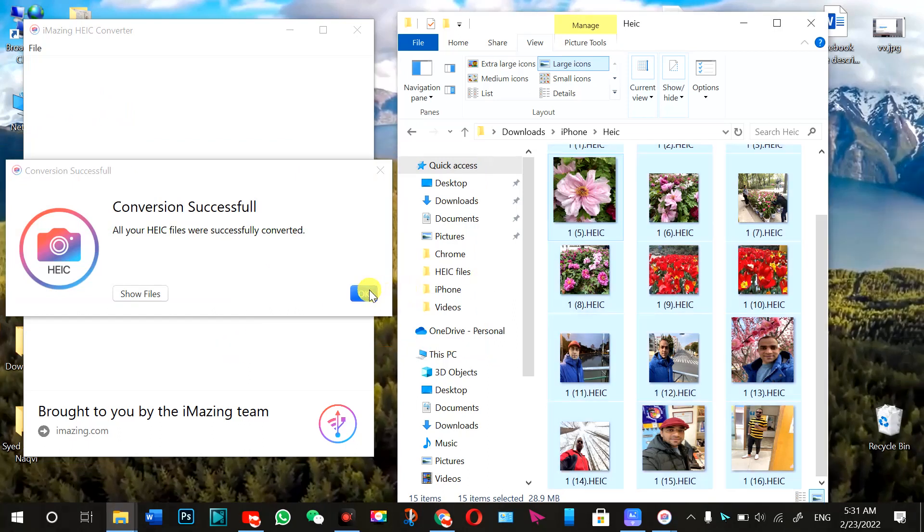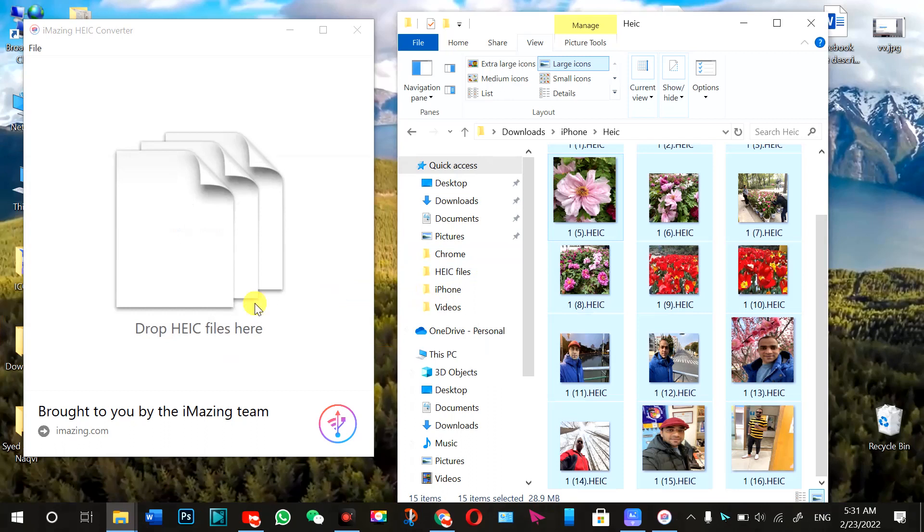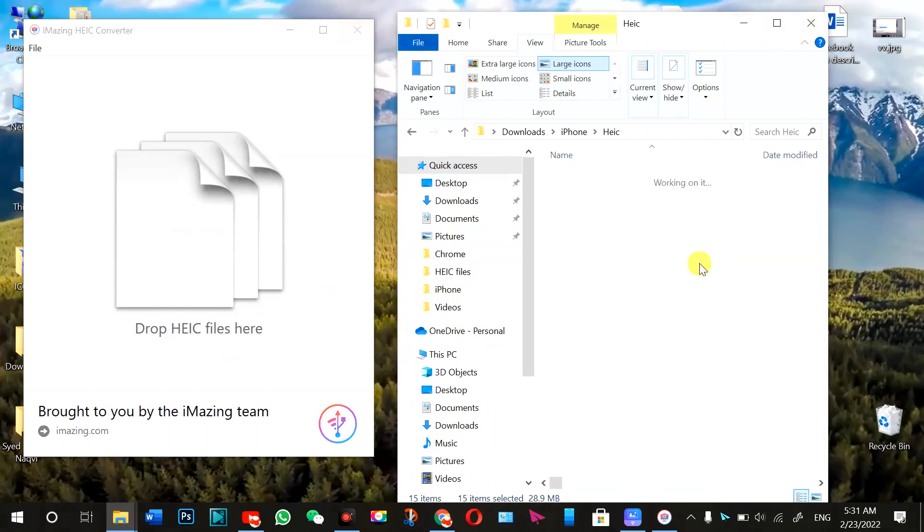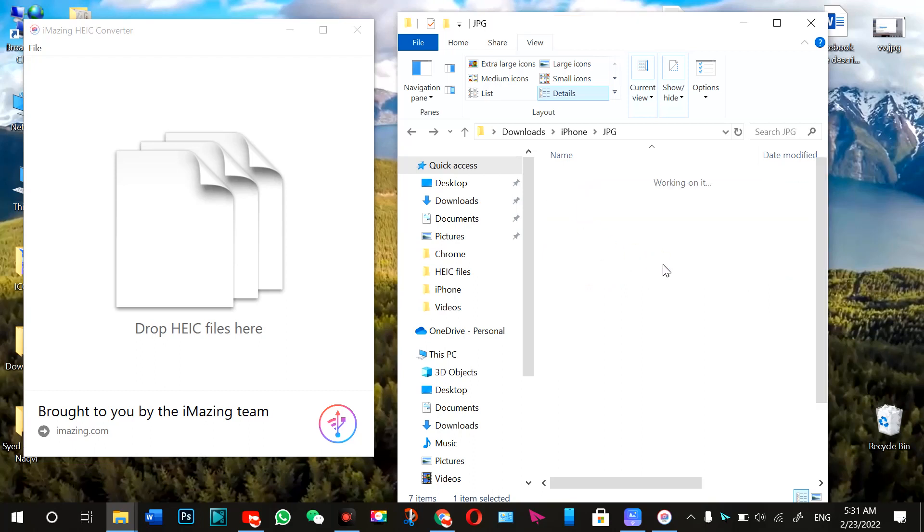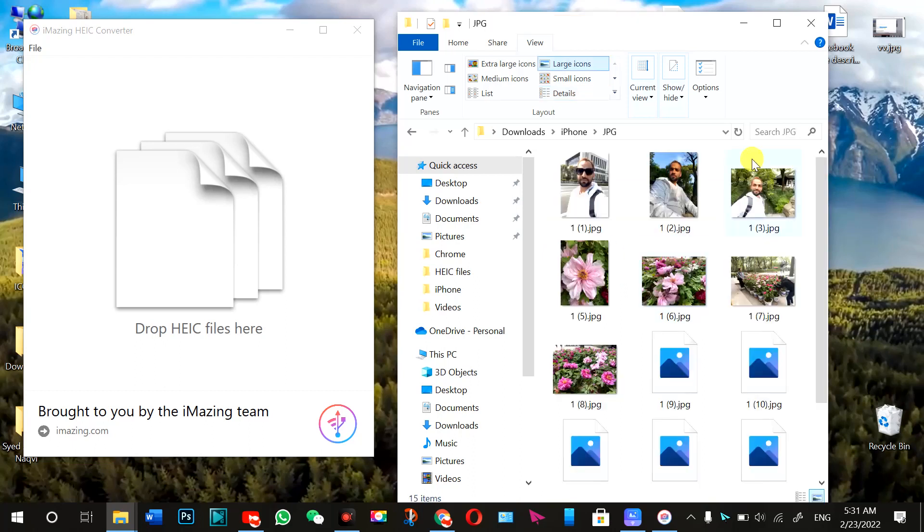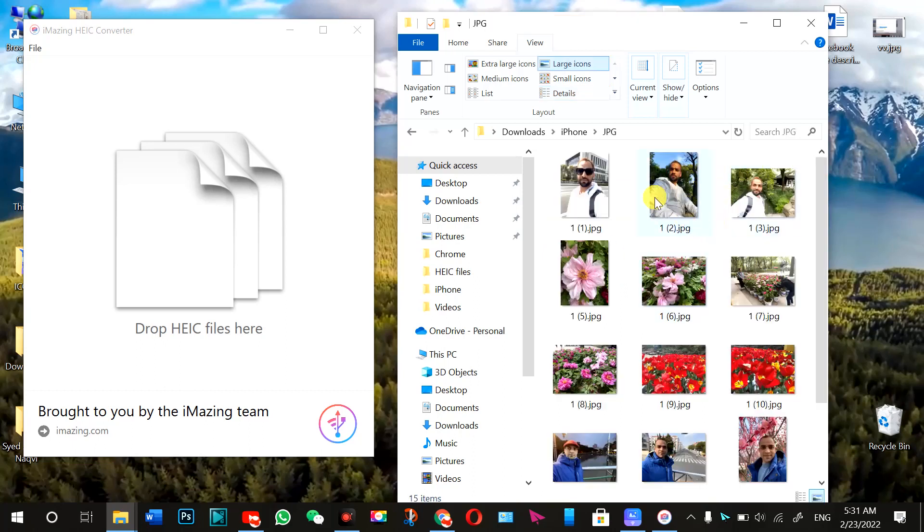You just press here, okay. And now I'll go to the folder here. I go to this one, JPEG. You see all these pictures.